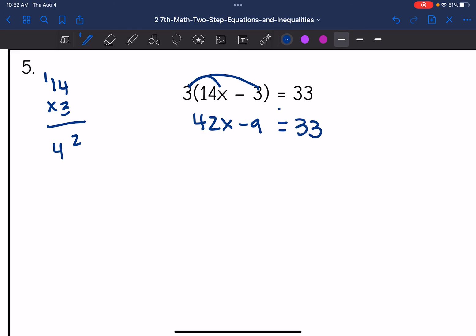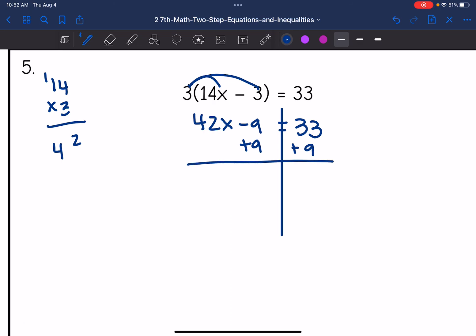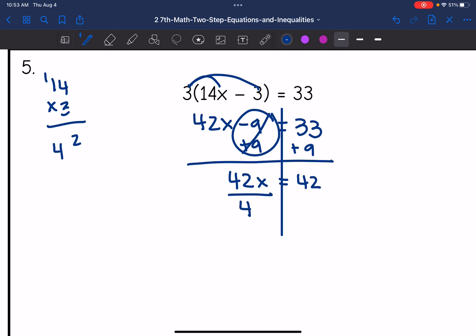Now I have my usual two-step equation. I need to undo that minus nine constant, so I'm going to add nine to both sides. Negative nine plus nine zeroes out, so I'm left with 42X, and 33 plus nine is 42. Then I'm going to divide by 42. That simplifies out — X is isolated and 42 divided by 42 is one.